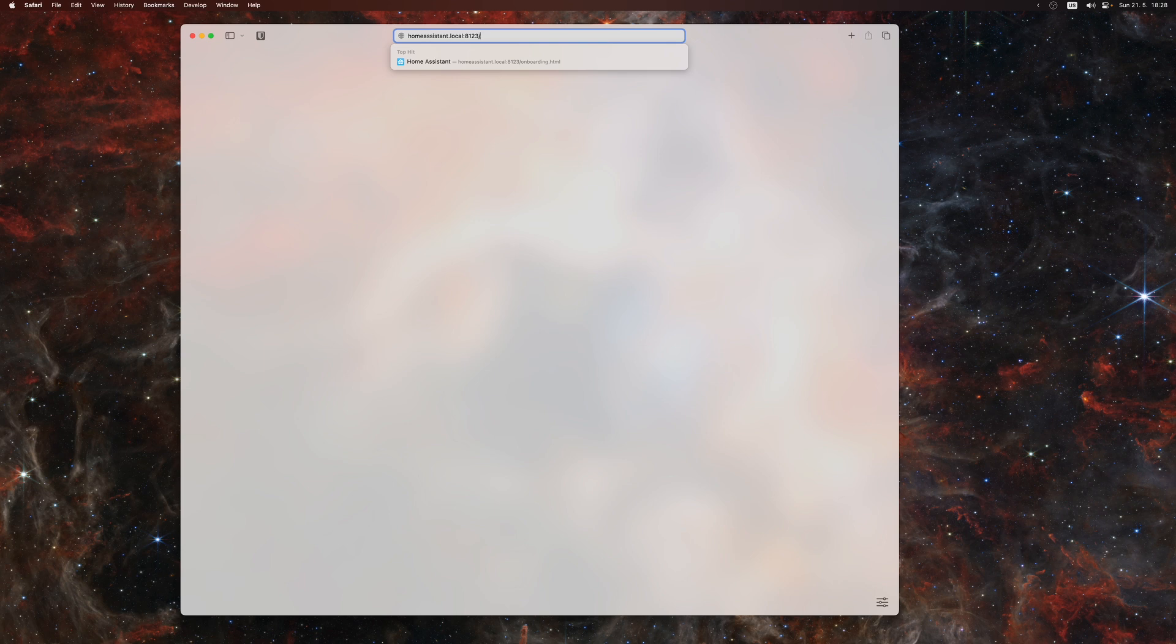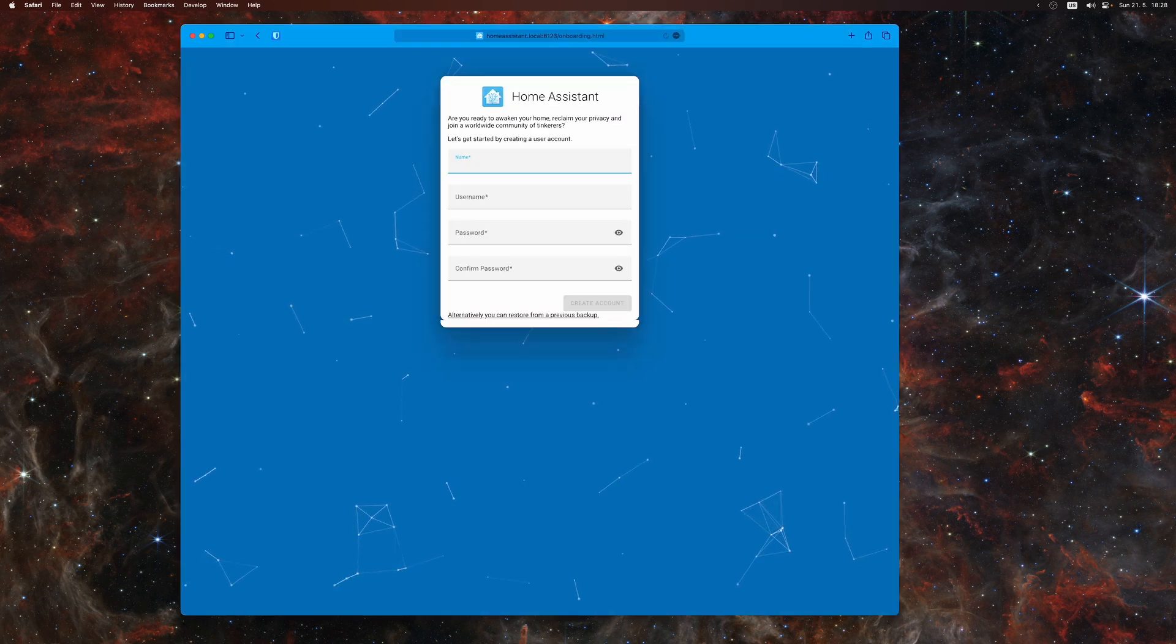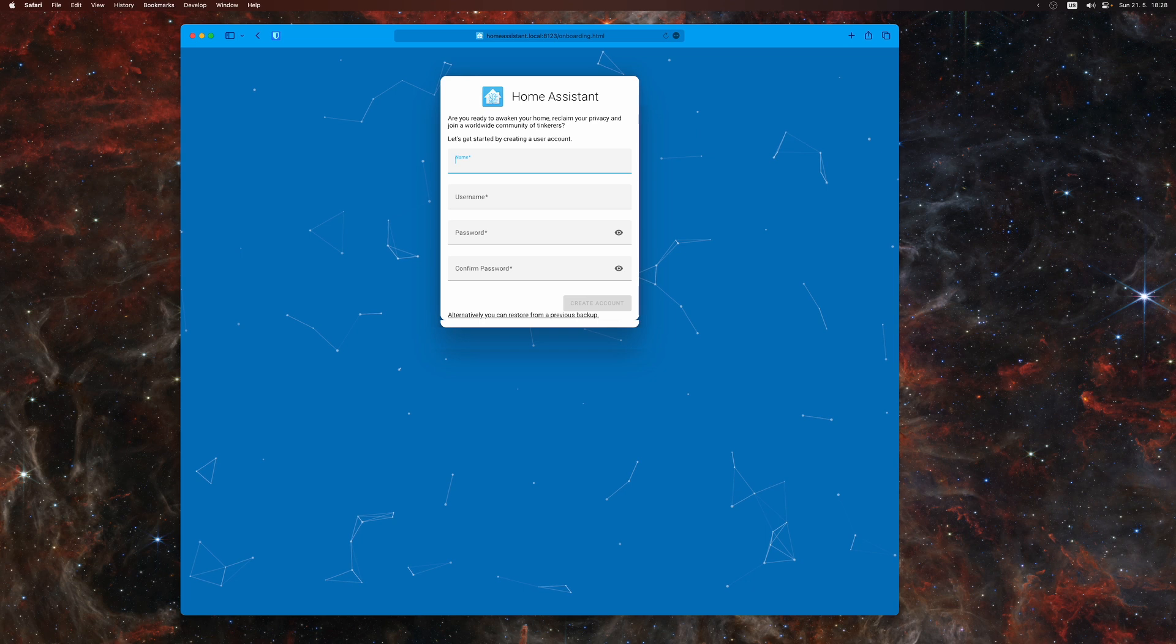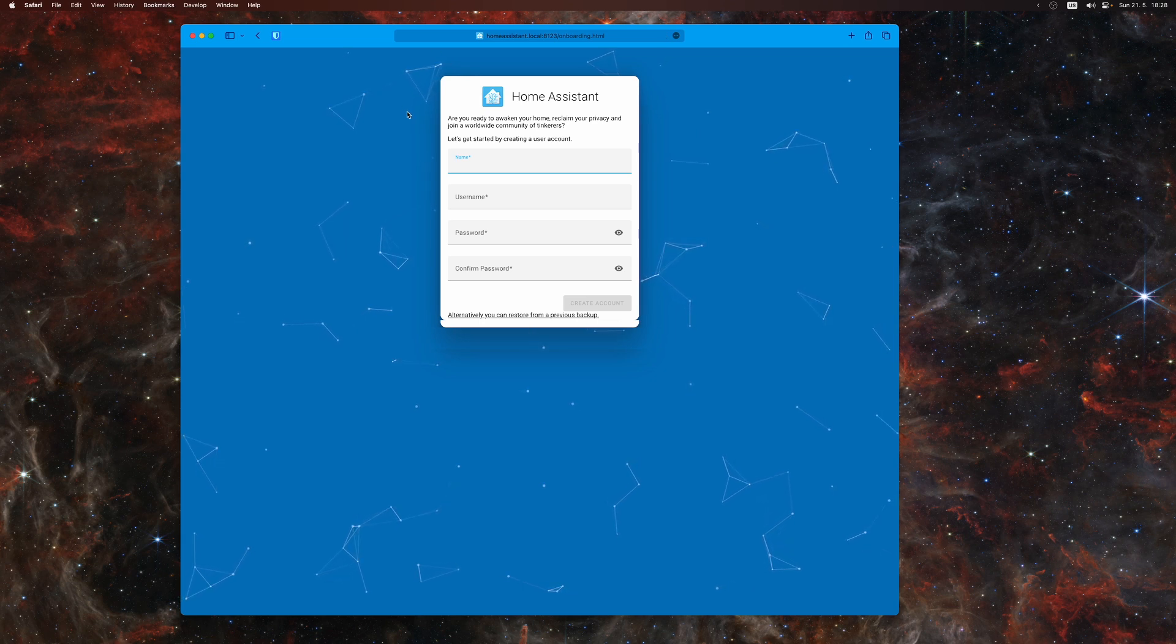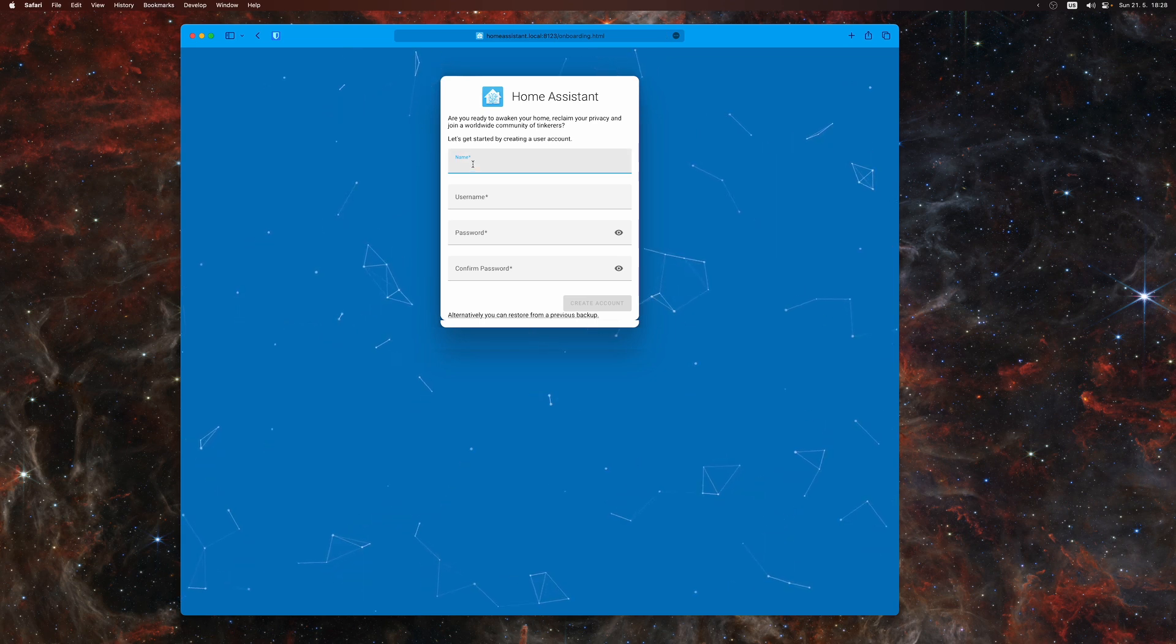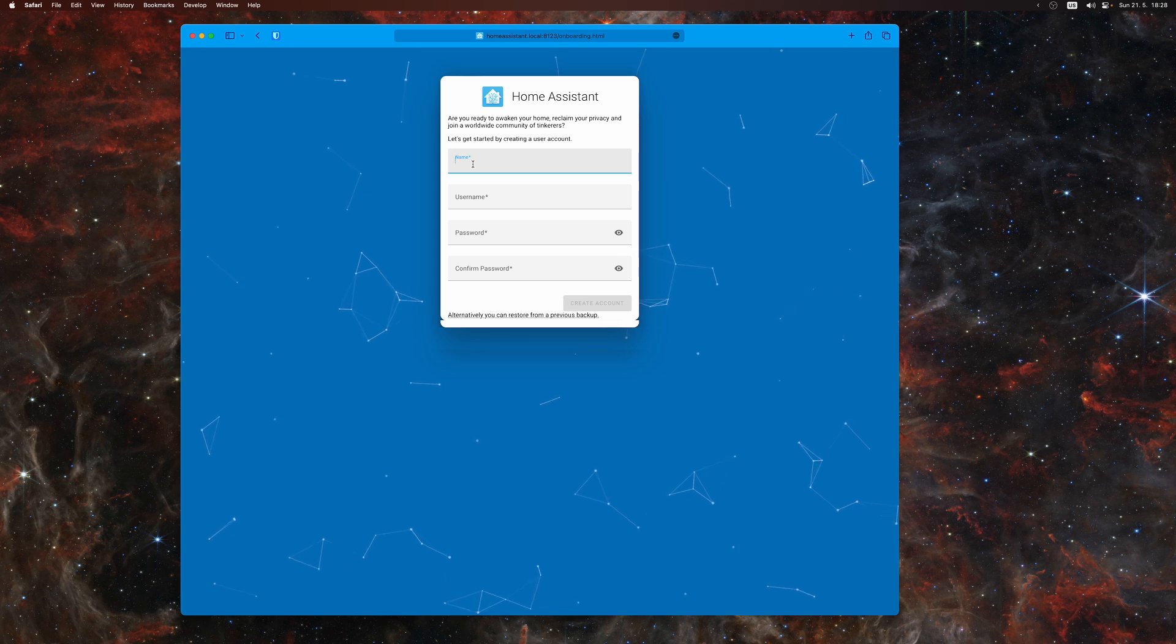Then open a browser, go to homeassistant.local:8123 and it will open the first Home Assistant screen. It'll ask you to either create a new account or restore from an existing backup, but we're creating a new one, so I'll enter a username and choose a password and say create account.